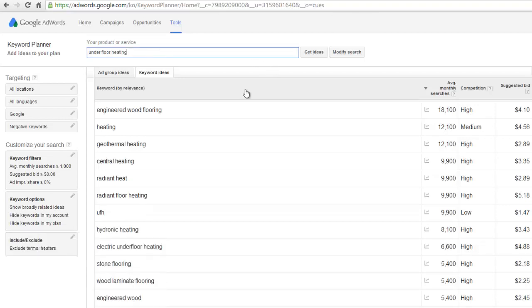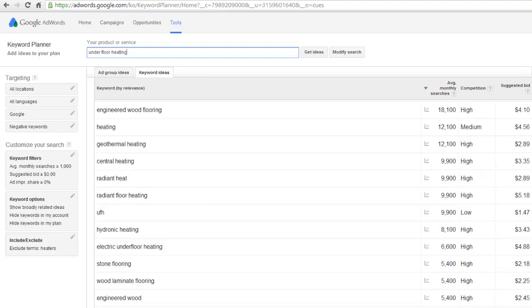That's the Google Keyword Planner. I find it very useful — it's a great way to start your keyword research when building a website, and it's fantastic for niching down and getting local. I hope you found this video useful. If you have any questions, please comment below the video.